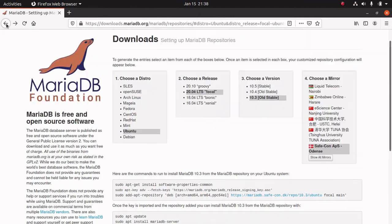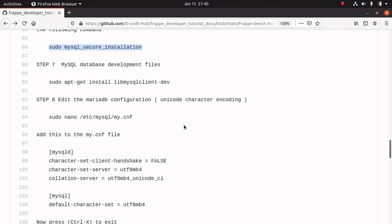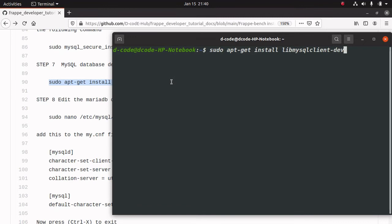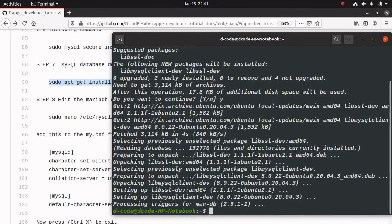Going back to my installation guide — the next command is optional. We can run this command if the MariaDB installation does not prompt for a password, to set up that password manually. I am skipping this step because I have already created the MySQL root password. Next, we have to install the database development file for MySQL, so I am running this command. Press Y to continue.